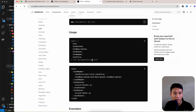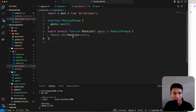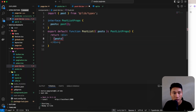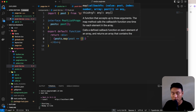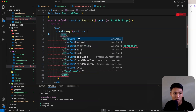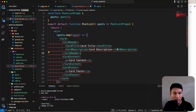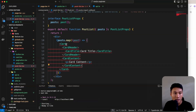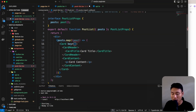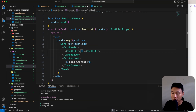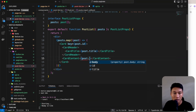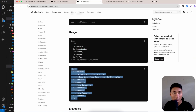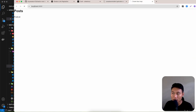Copy the Card component example from shadcn docs. Map through the posts array, returning a Card with CardHeader and CardTitle for each post. Import Card, CardHeader, and CardTitle. Remove unused CardDescription, CardContent, and CardFooter. Add the key prop from post.id. Set the title to post.title and content to post.body.